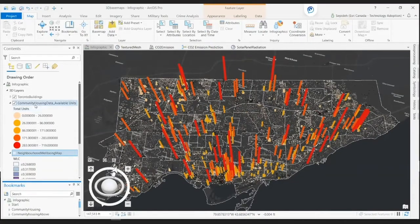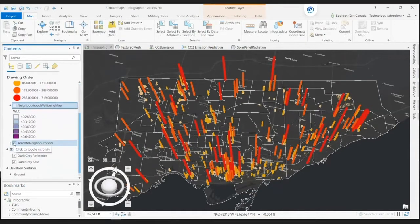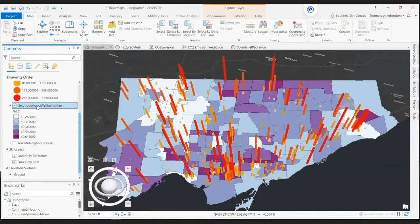Now, let's examine the spatial patterns of quality of life in the North York region. The quality of life presented in this map has been calculated based on socioeconomic well-being indices including health, demographic, and economic indicators. This map can be found in ArcGIS Online.